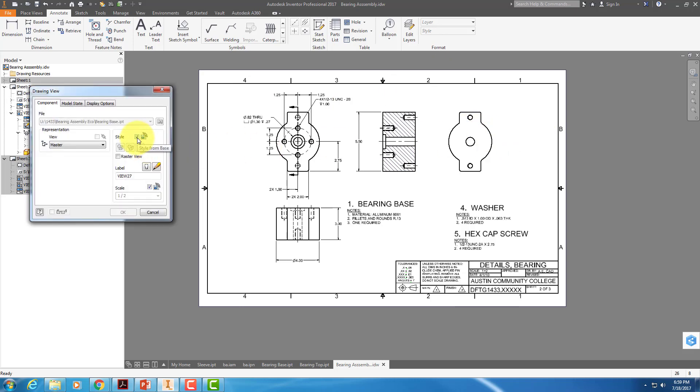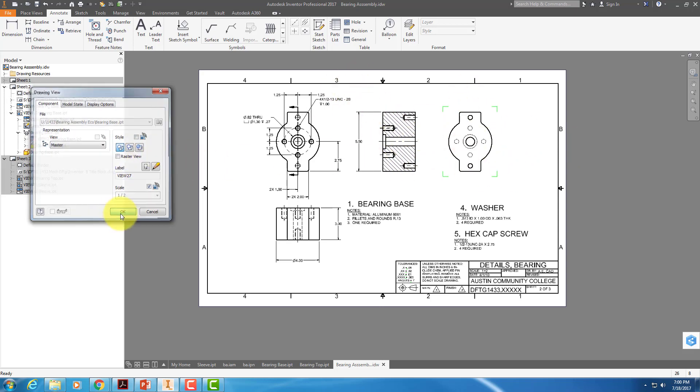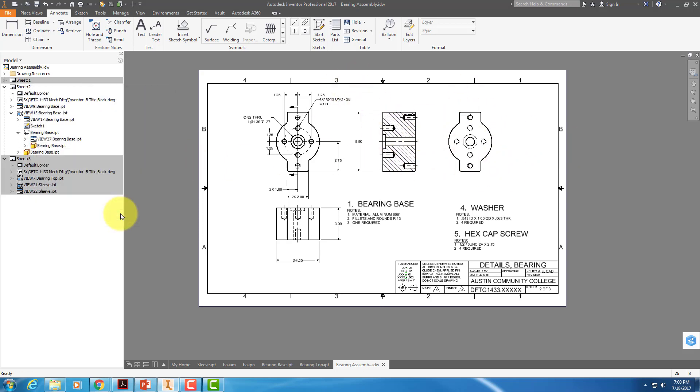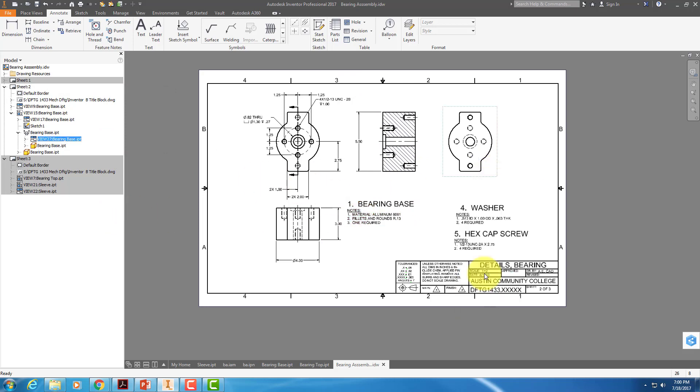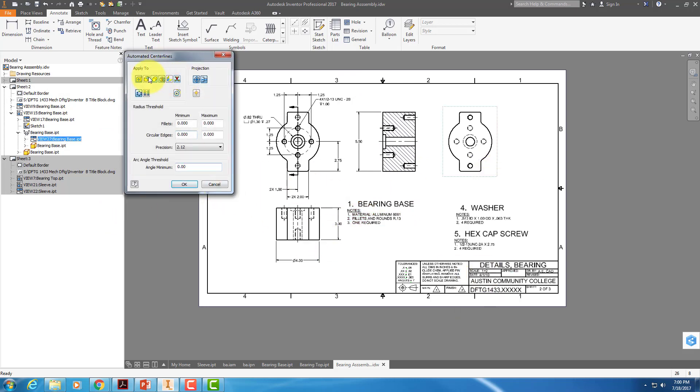Right here is your style from base option. If you deselect that, you can say, hey, I want hidden lines on this one, but not on this one. Right? And there they come in. So once again, I'm going to right-click on this and automated center lines for all the things that I wanted before.